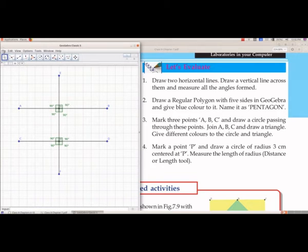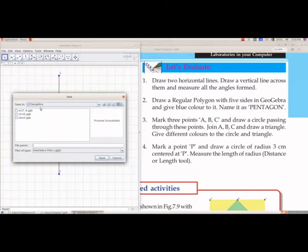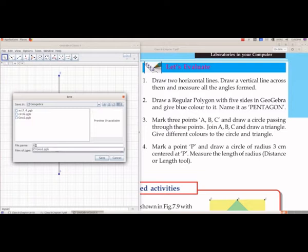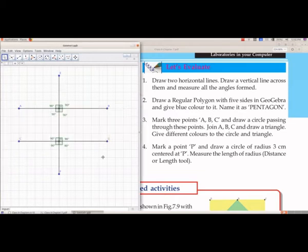We will save this file. Go to File > Save As. We have selected the folder GeoGebra, and we will give the file name as 'GeoGebra Evaluate 1'. The file extension is .ggb.